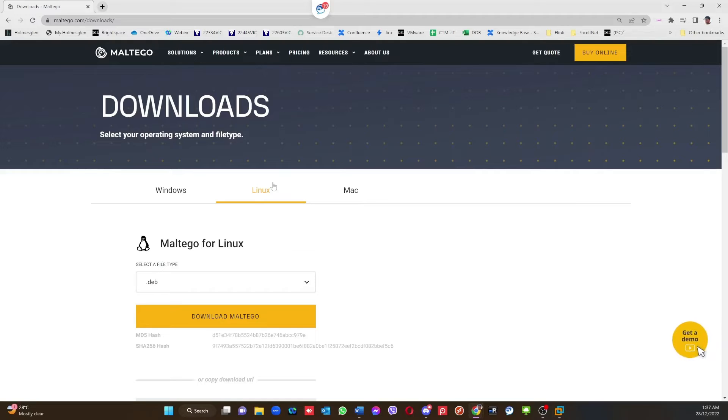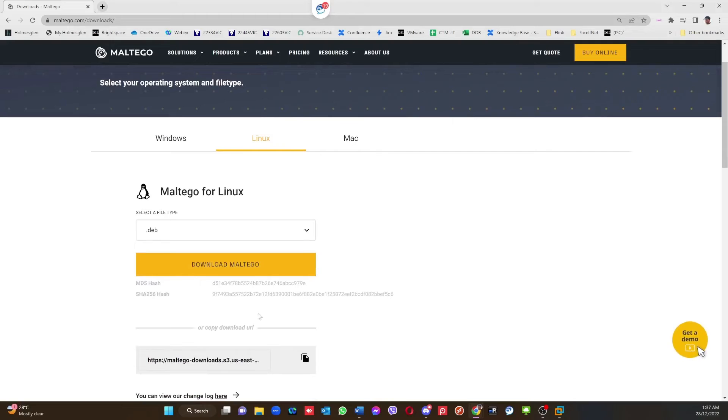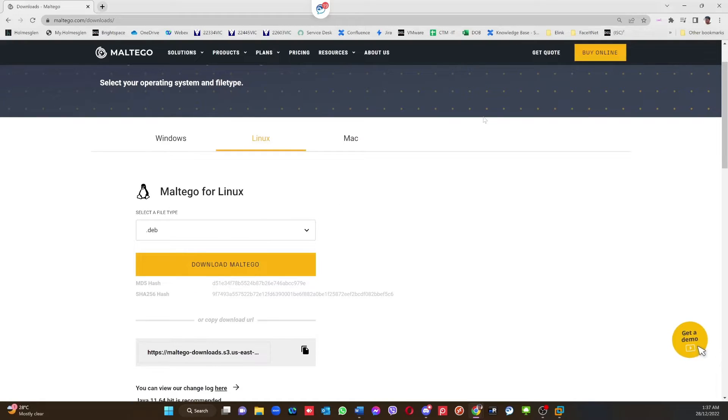But I'm not going to download this URL and do it. What I'm going to do is I've got my Kali Linux machine, I'm going to try it through my Kali Linux.